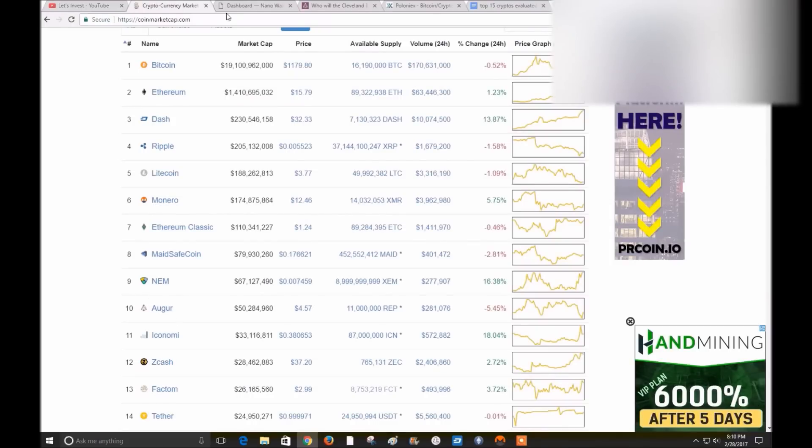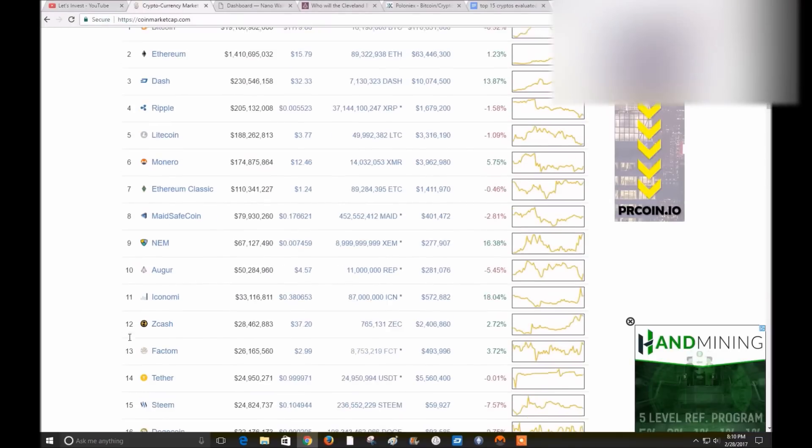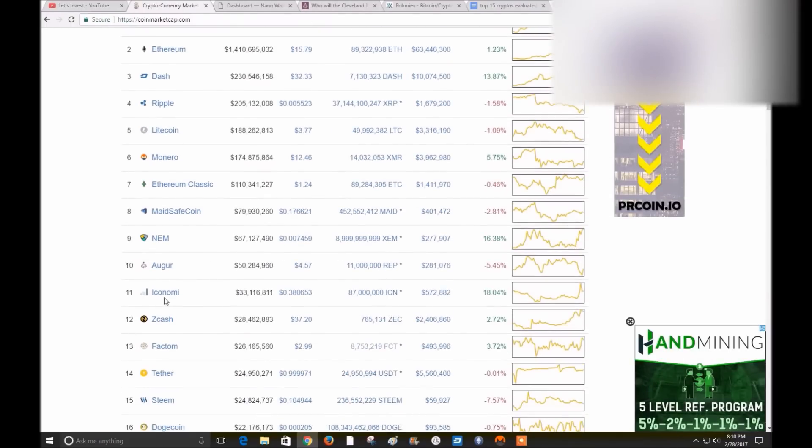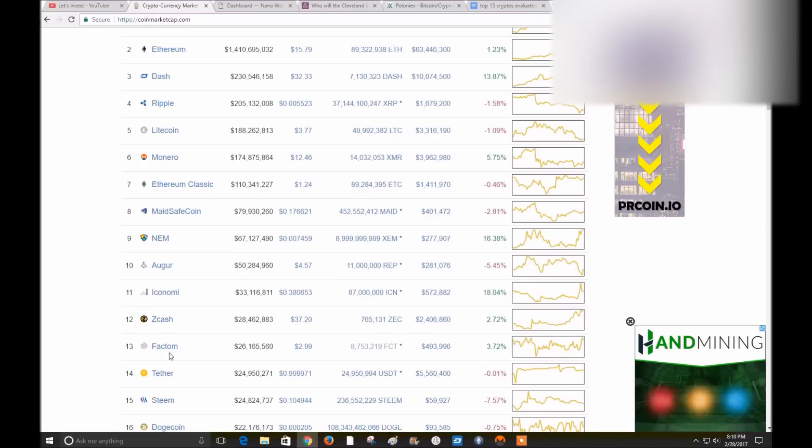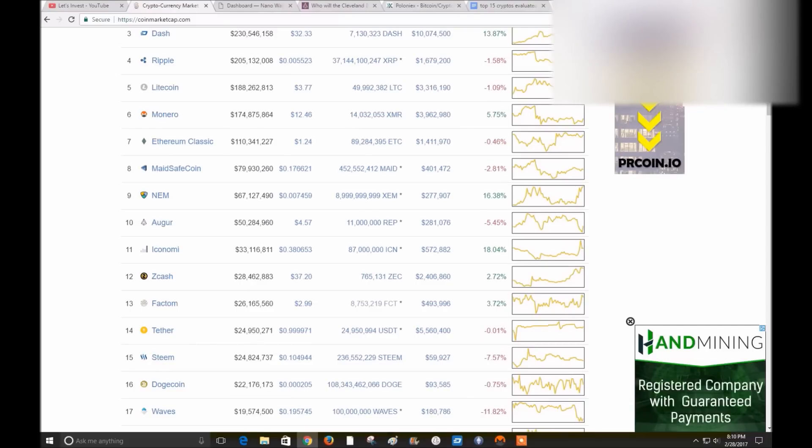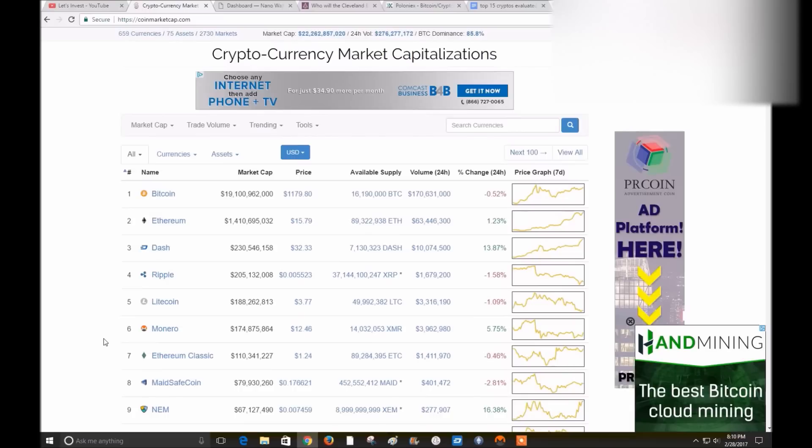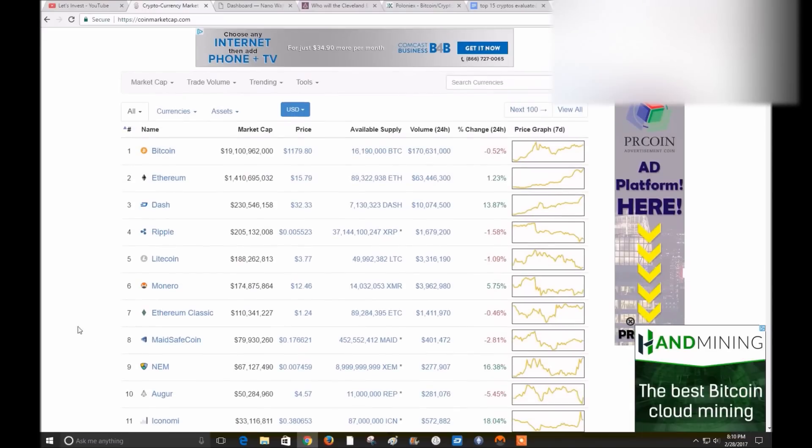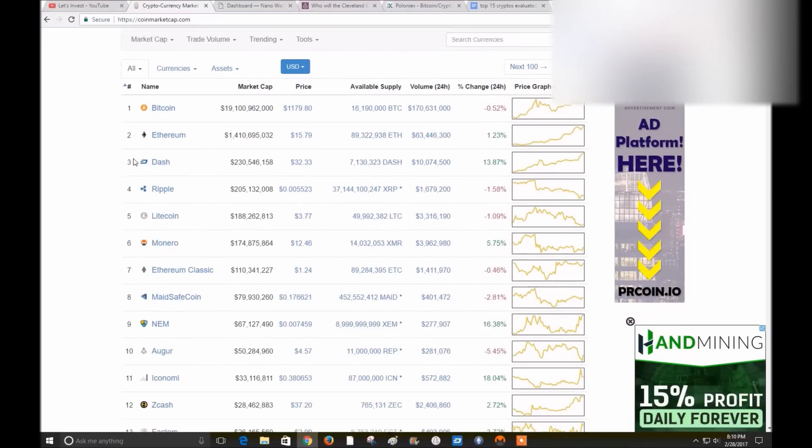Augur, I have an Augur account. Iconomi, I've looked into it. Zcash looked into it, Factom looked into it, Tether looked into it, and Steem, I have an account on Steem. I should probably open that up before I get into that, which I haven't done yet.